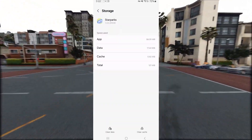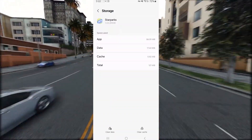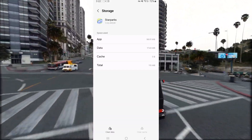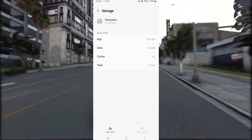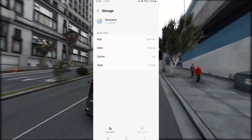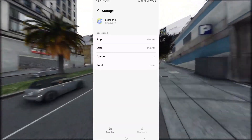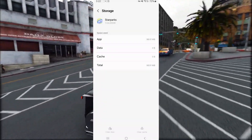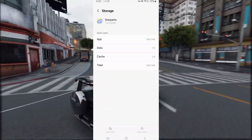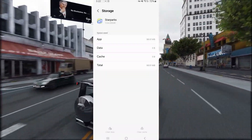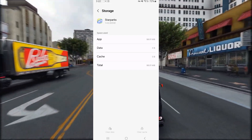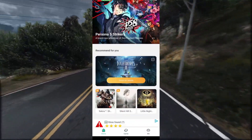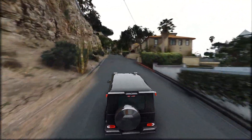In Storage you will see Clear Cache and Clear Data. You have to first click on Clear Cache and then on Clear Data. This will clear the Star Sparks app data, which will make the app work properly like it did before buying the SVIP.